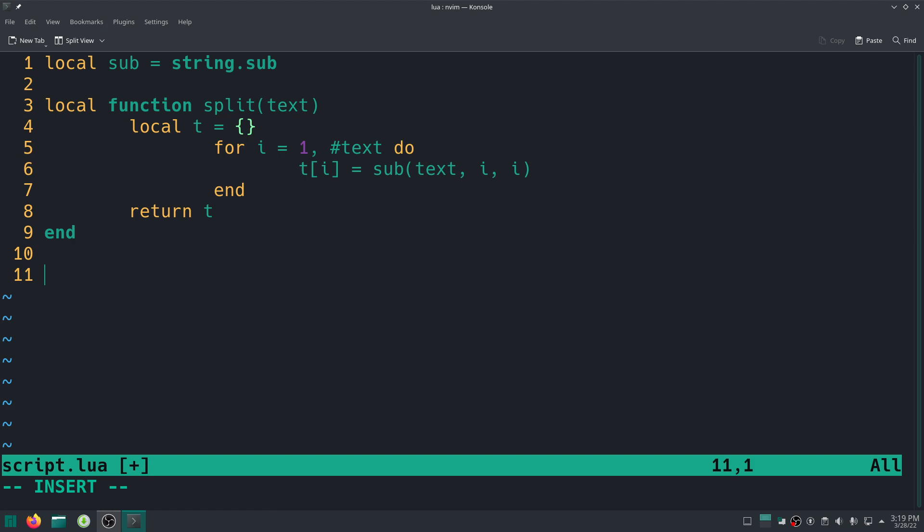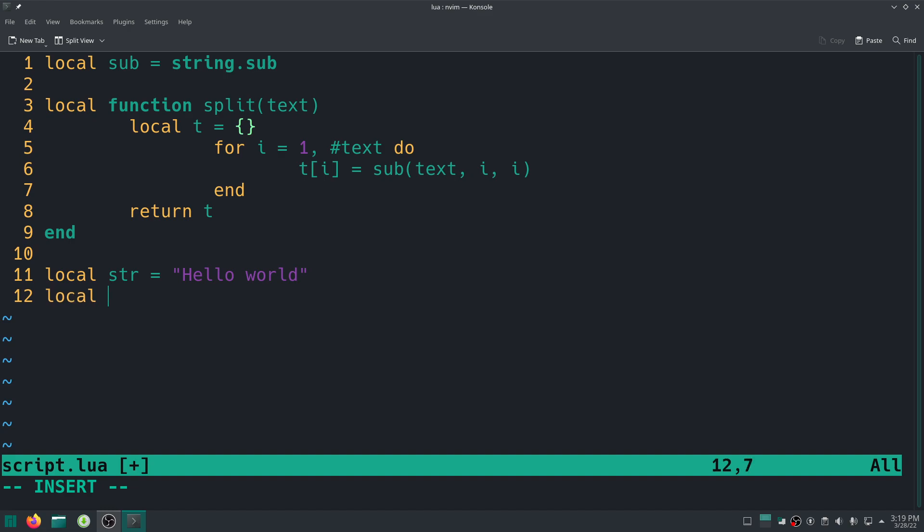And if you're using Roblox you can use GUI to get some text. If you're using the terminal like me then there is a global table called arg, just like this, which holds all the arguments that are passed to the program that have actually executed it. Let's see how it goes. So first of all, local str equal to, for now I'm just going to start with the simple string, for example hello world.